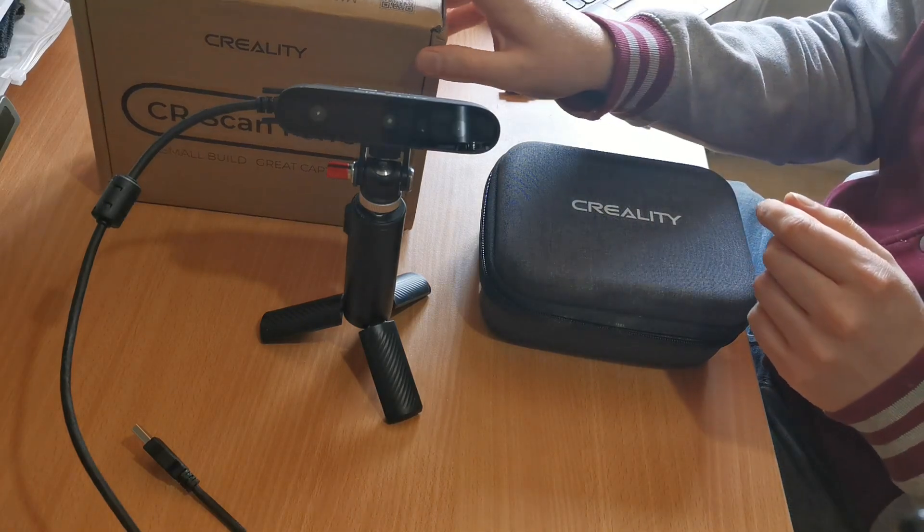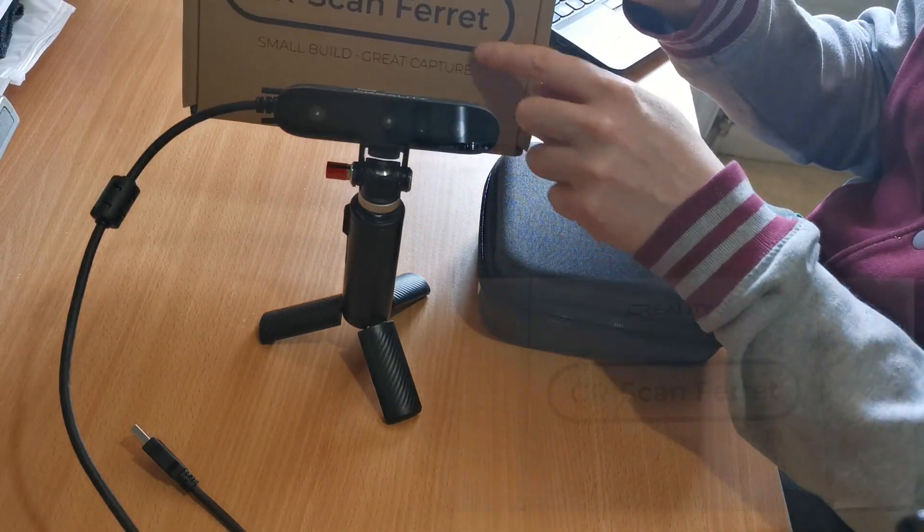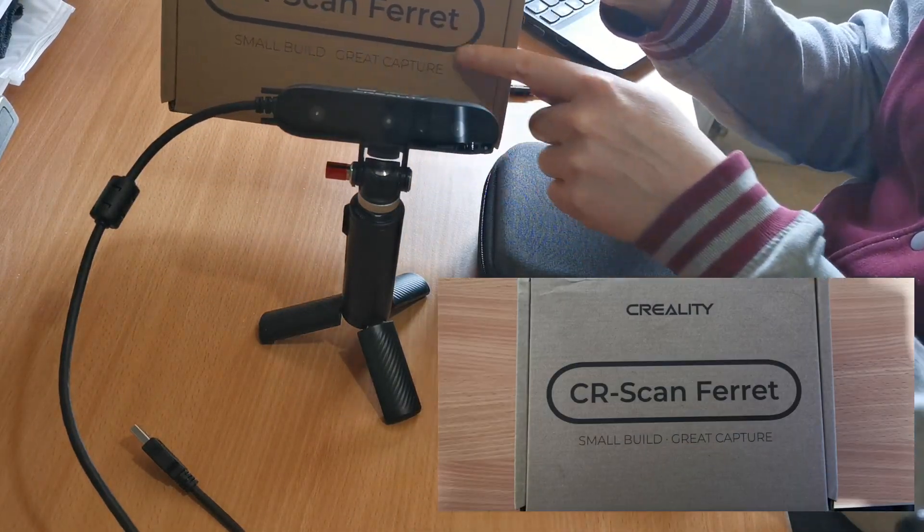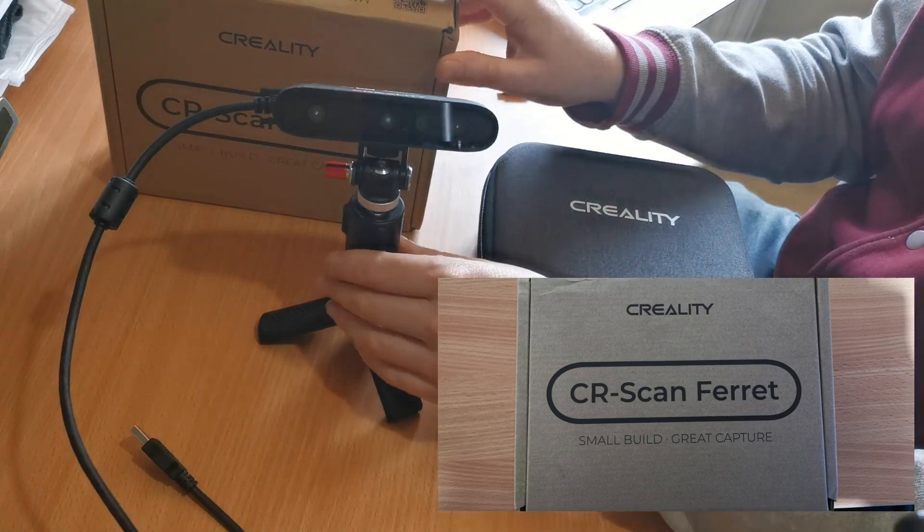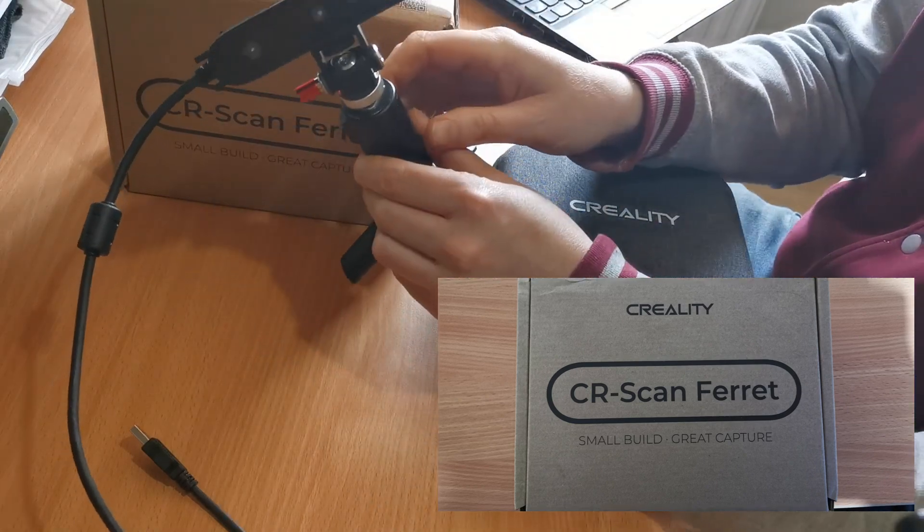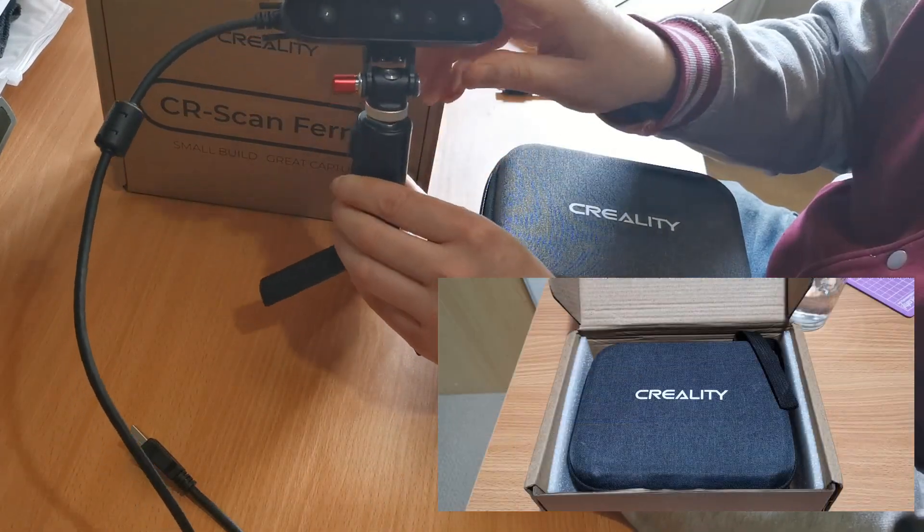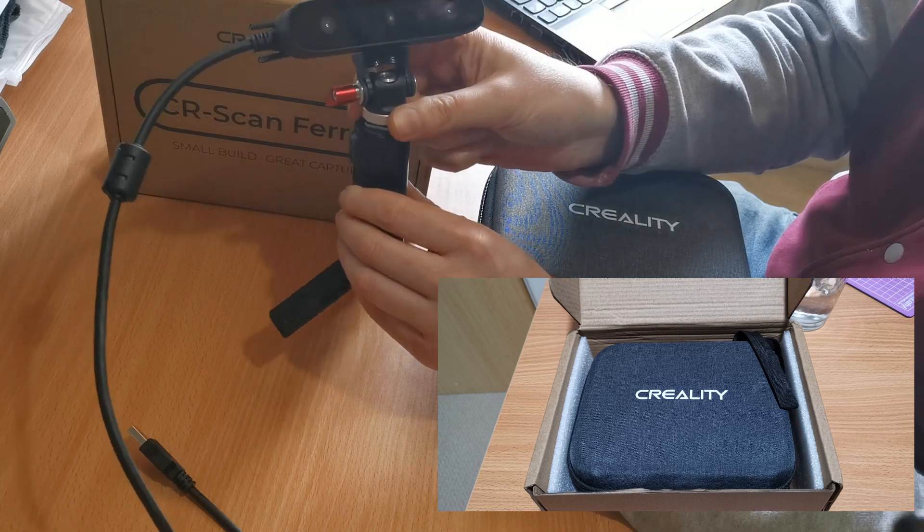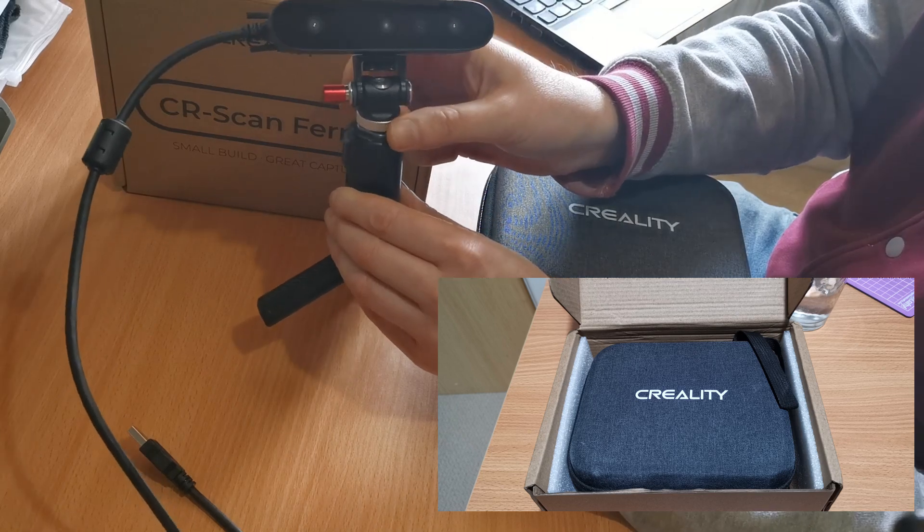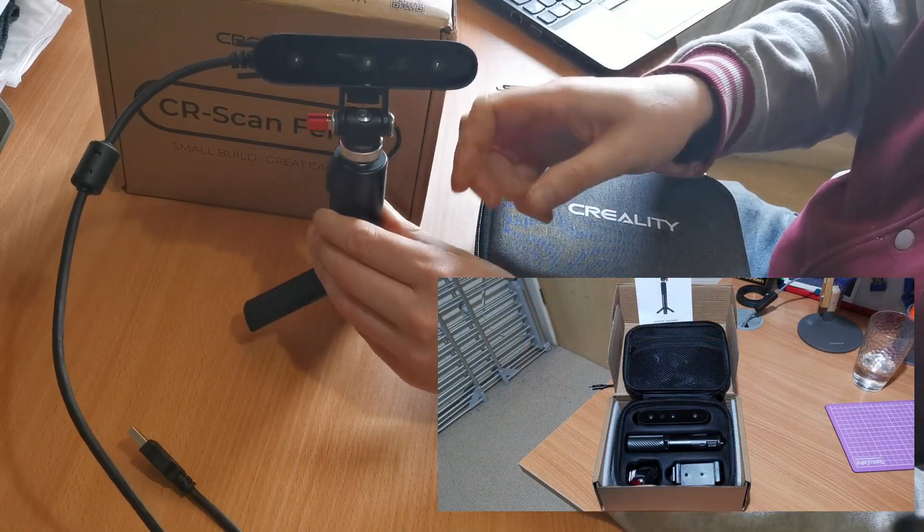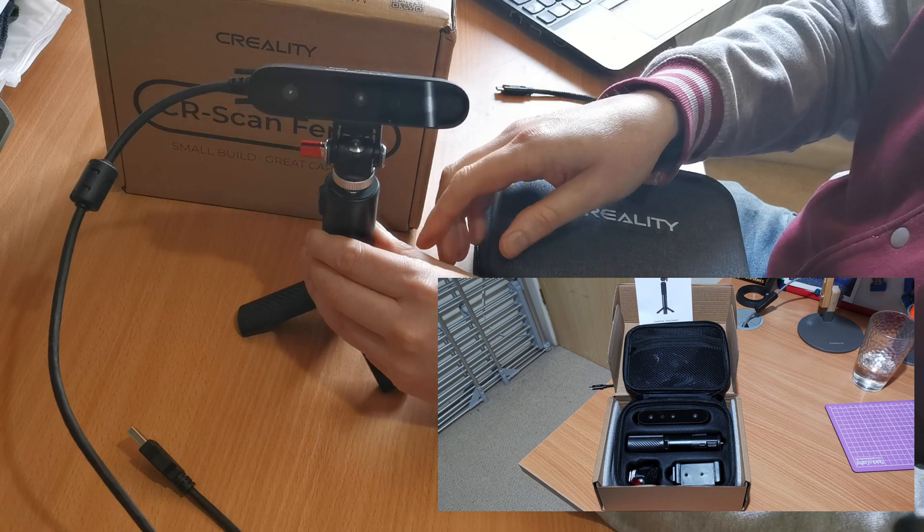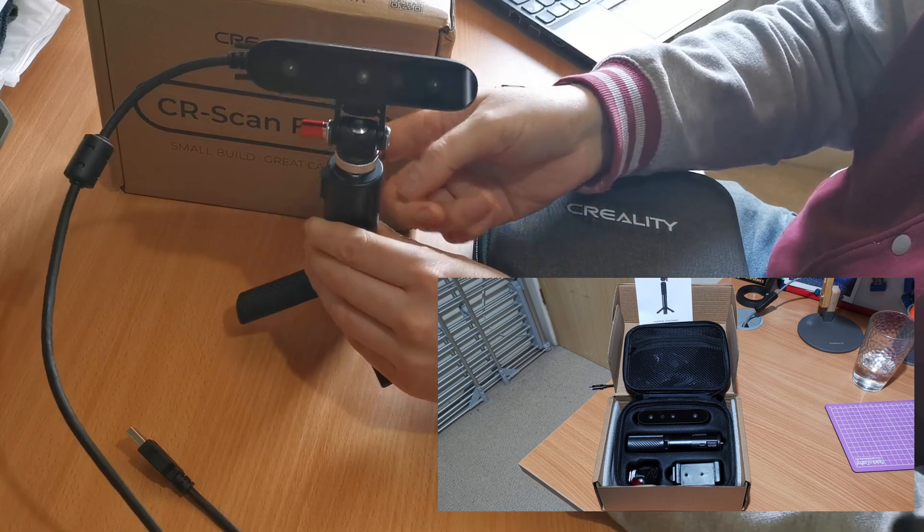Hi everyone and welcome to the channel. Today we're going to be reviewing the CR Scan Ferret. This is the actual device itself - it's only a small device, really light at 105 grams, and it comes with a rechargeable handle that acts as a tripod or basically like a selfie stick with a gimbal on the front so you can do your scanning.